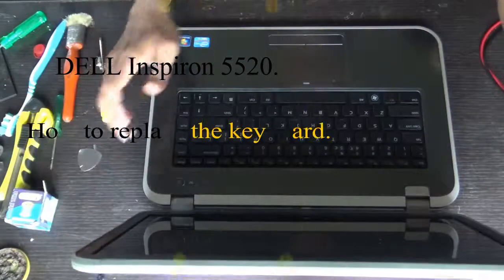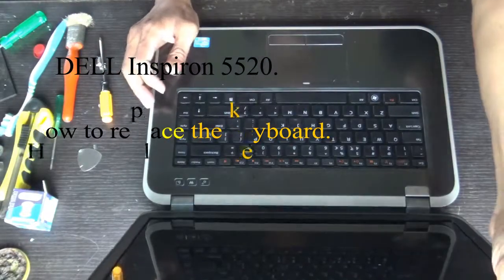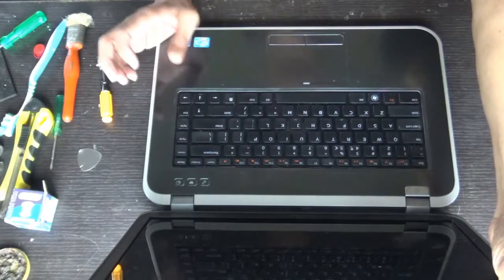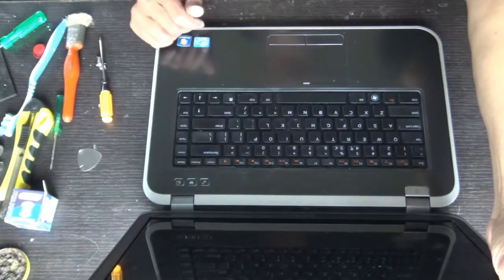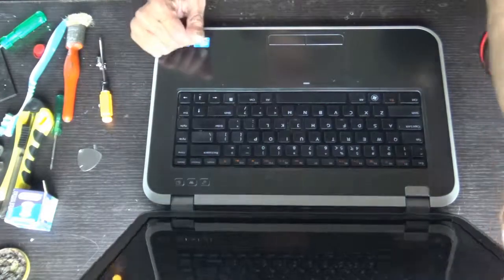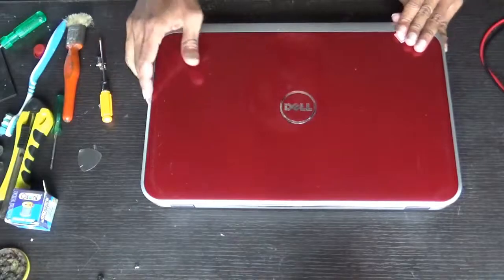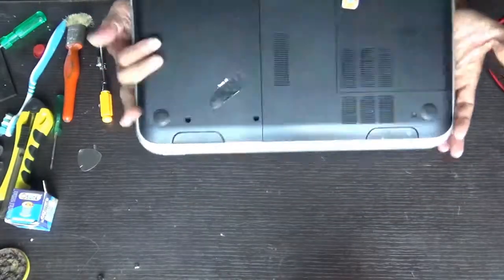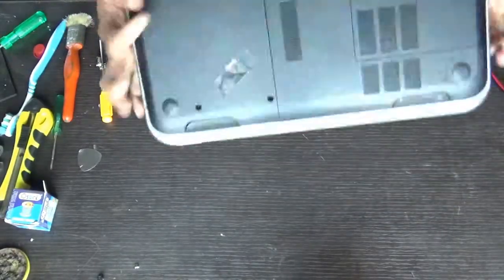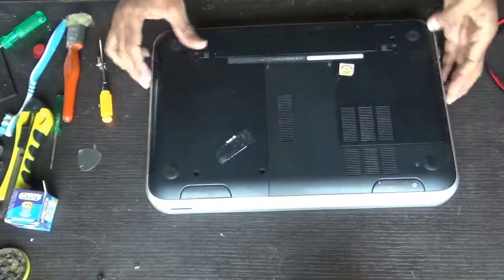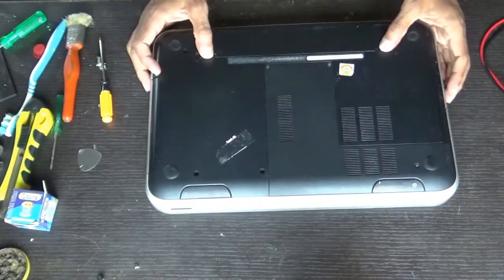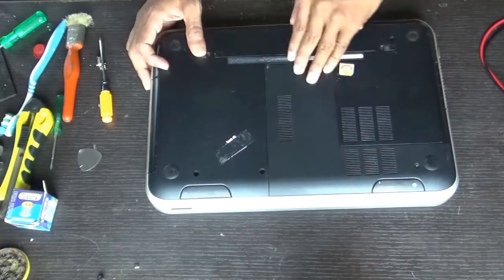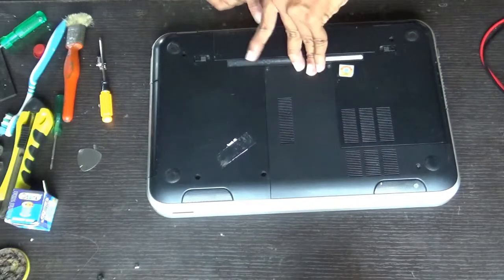Hello everyone, you'll see how to replace a defective keyboard of a Dell Inspiron 5520. This is the model. First of all, remove the battery - slide both the locks and pull it from the backside.